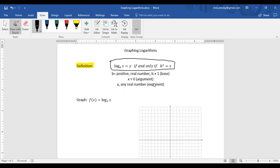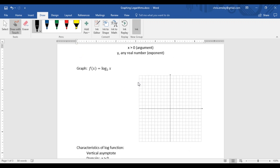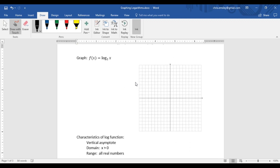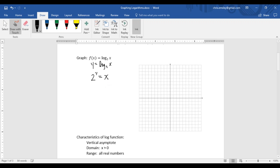So we are just going to jump right in and start graphing these. I think the easiest technique to use when graphing a logarithm is to rewrite it into exponential form. Remember, f of x is just another name for y, so this could say y equals log base 2 of x. If we turn this into its exponential form, we take the base 2, raise it to the power y, and set it equal to the argument x. This form we can now use to make a table.